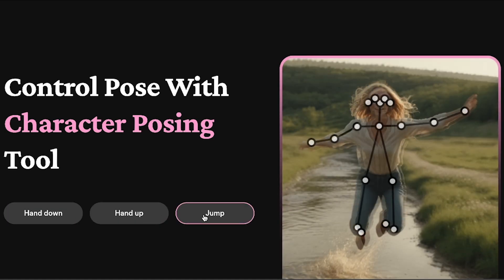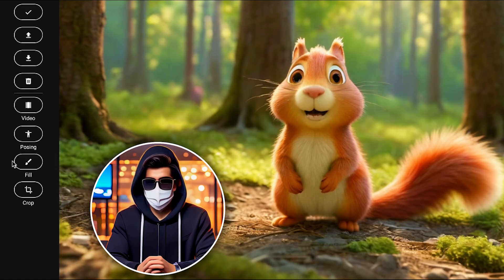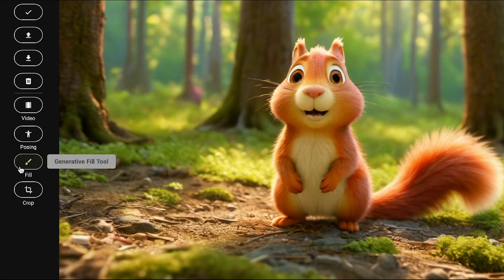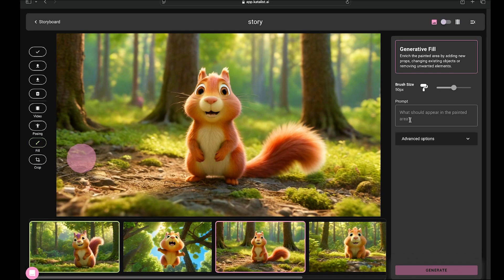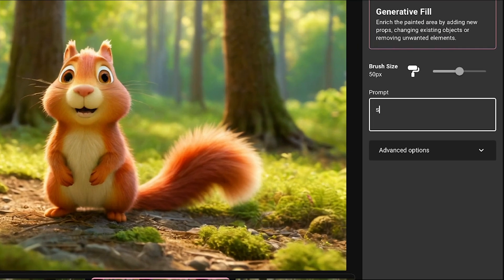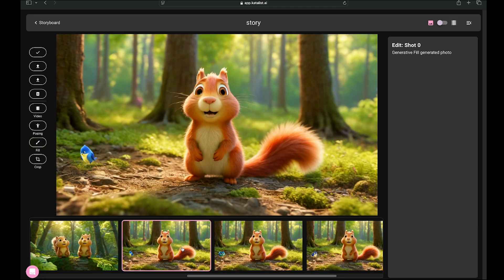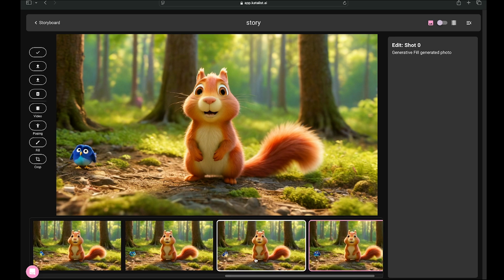This feature is honestly incredible, and I highly recommend you try it out. Let's move on to the next amazing feature — generative fill. This feature is super cool. To use it, simply click on the generative fill tool, then brush over the area where you want to add something. For example, I want to add a small bird in this scene, so I'll write 'small birds' in the prompt and hit generate. A new image has been generated, and the bird has been added perfectly.